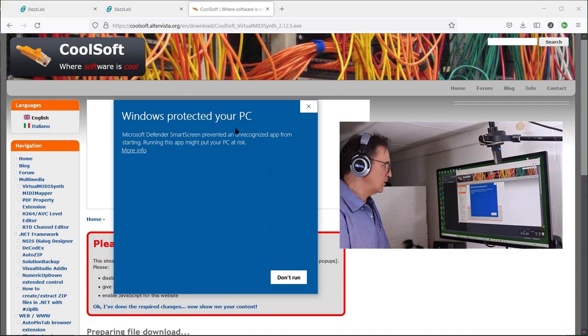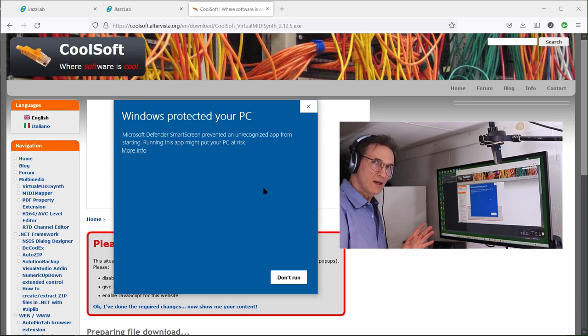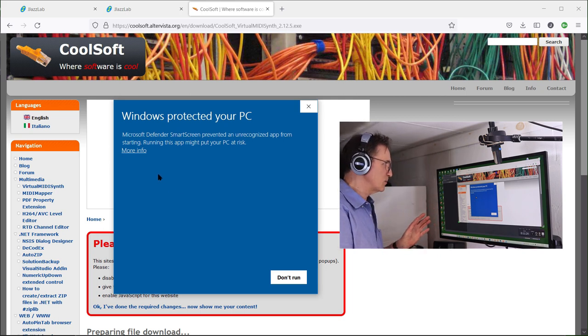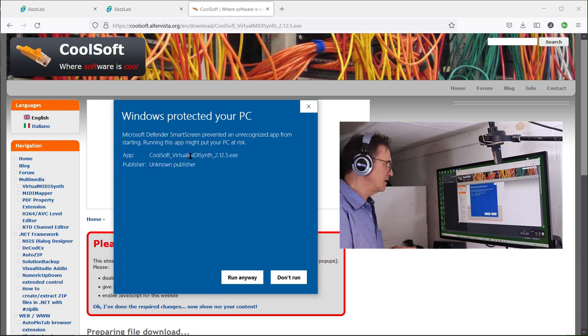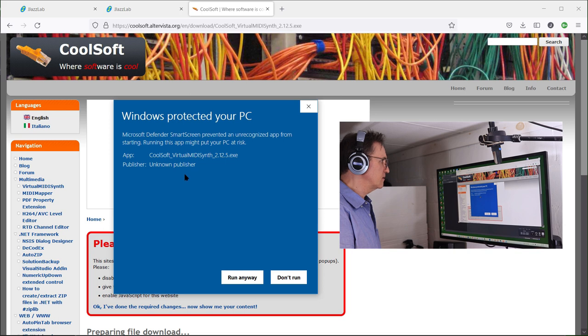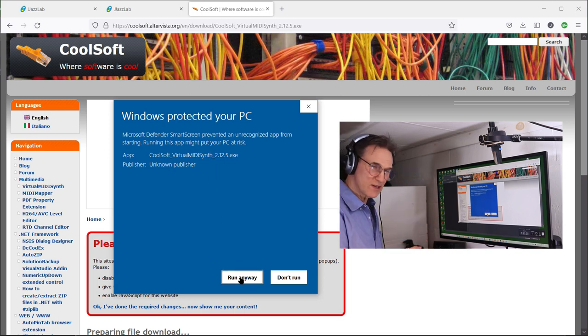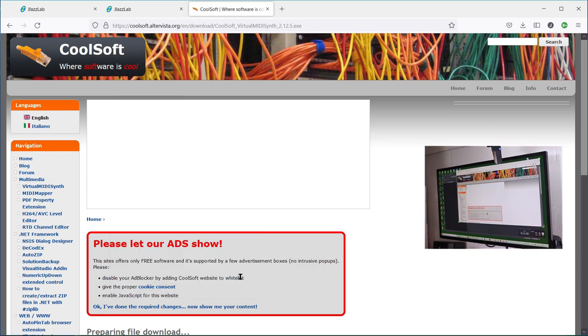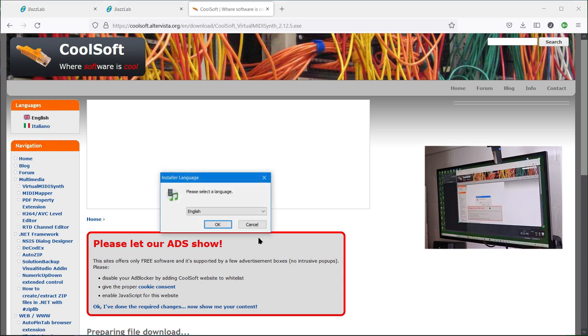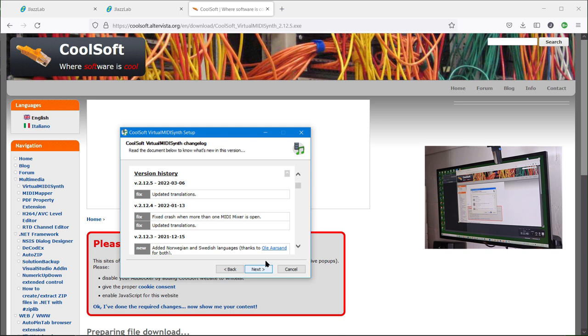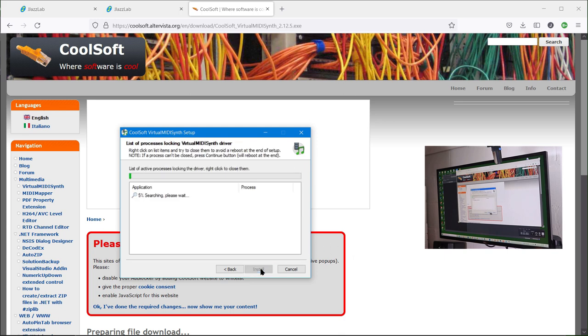Okay, now what it says here is Windows protected your PC. I'm trusting this program, so I'm going to go to more info. I'm on Windows 10 and it says the app is by CoolSoft, the app is called CoolSoft virtual MIDI synth, and I'm going to take the risk and say run anyway. Just say next, it's going to install the program there.